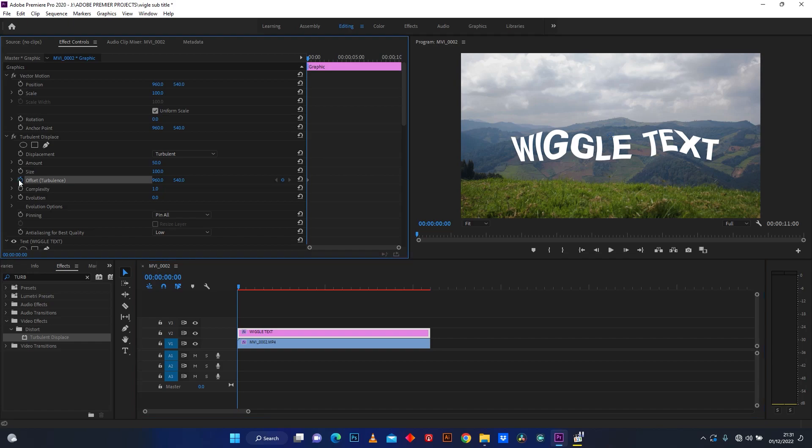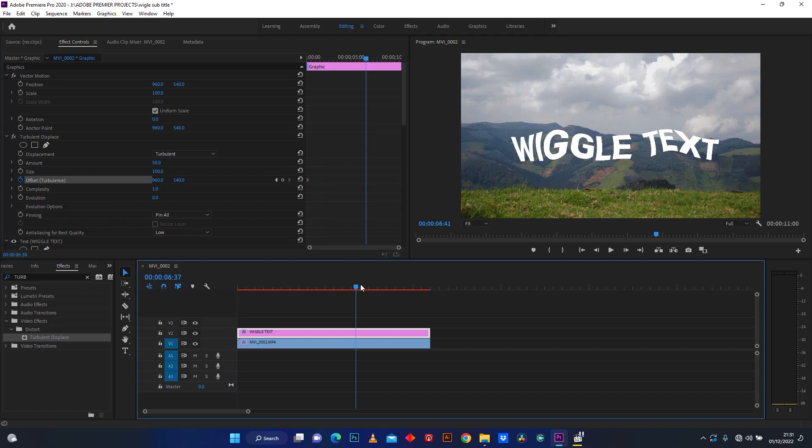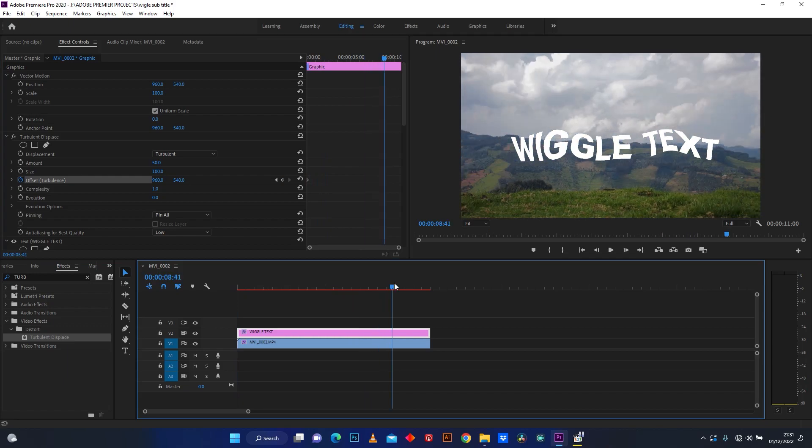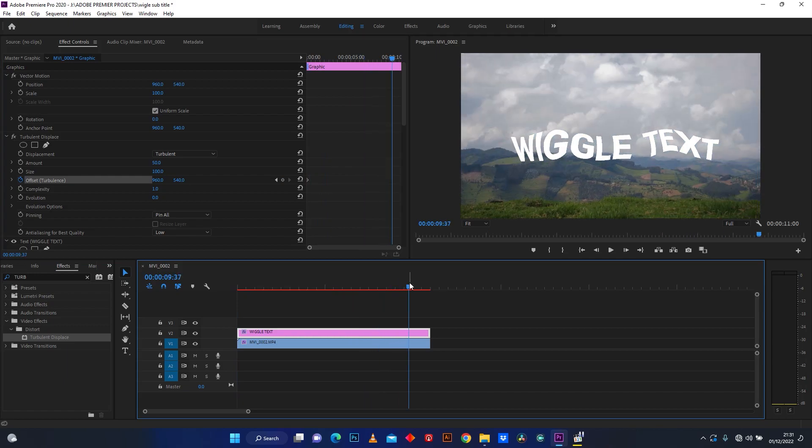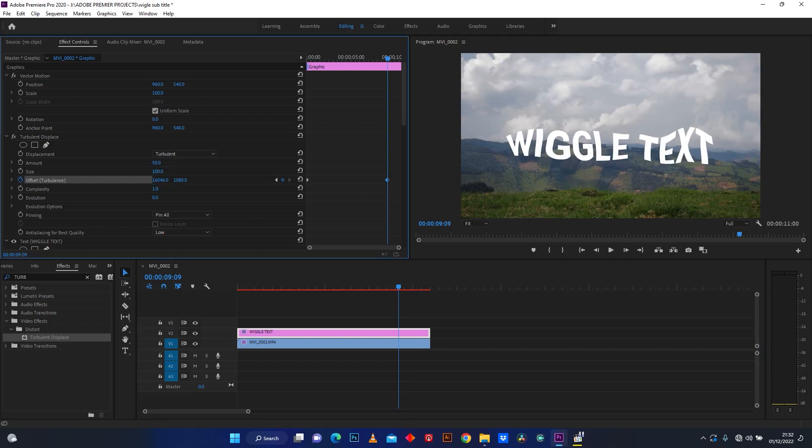Click here on Offset to add keyframe and select where your animation will end. Then increase the number of offsets.